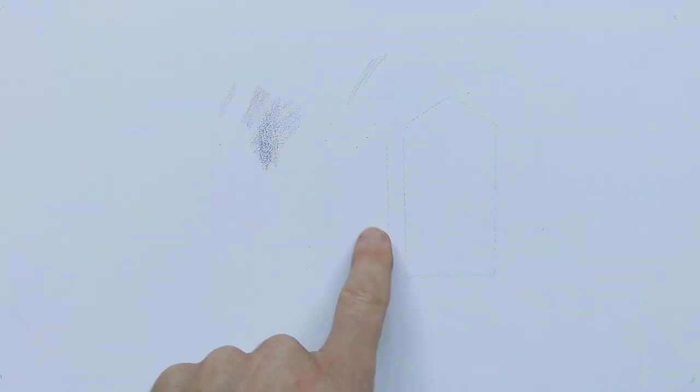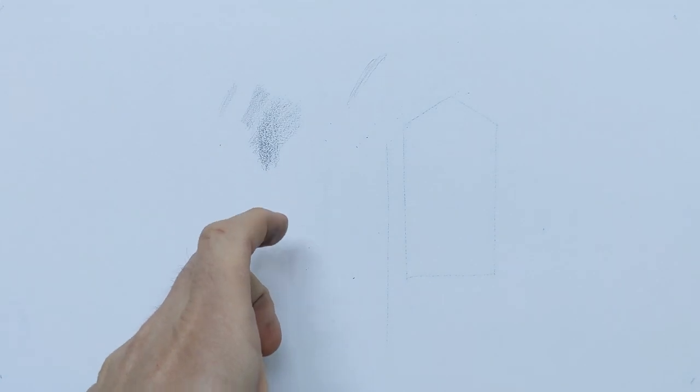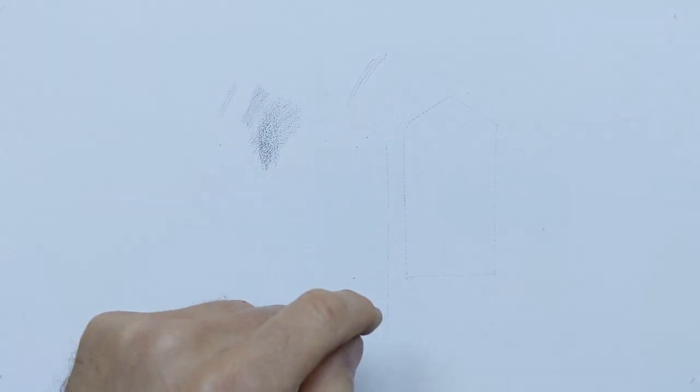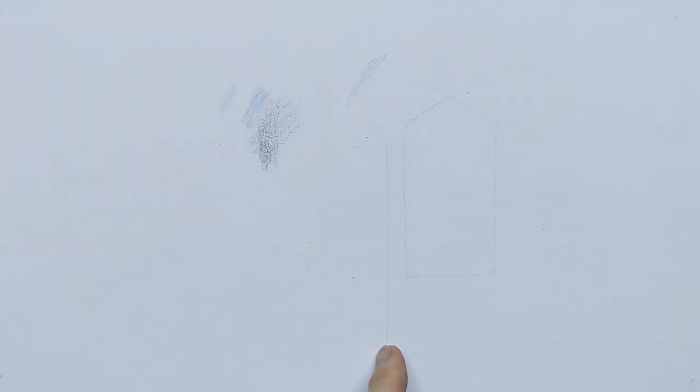Use the side of the pencil to block in your shapes and then use the line that's very thin and crisp to create those nice solid lines.